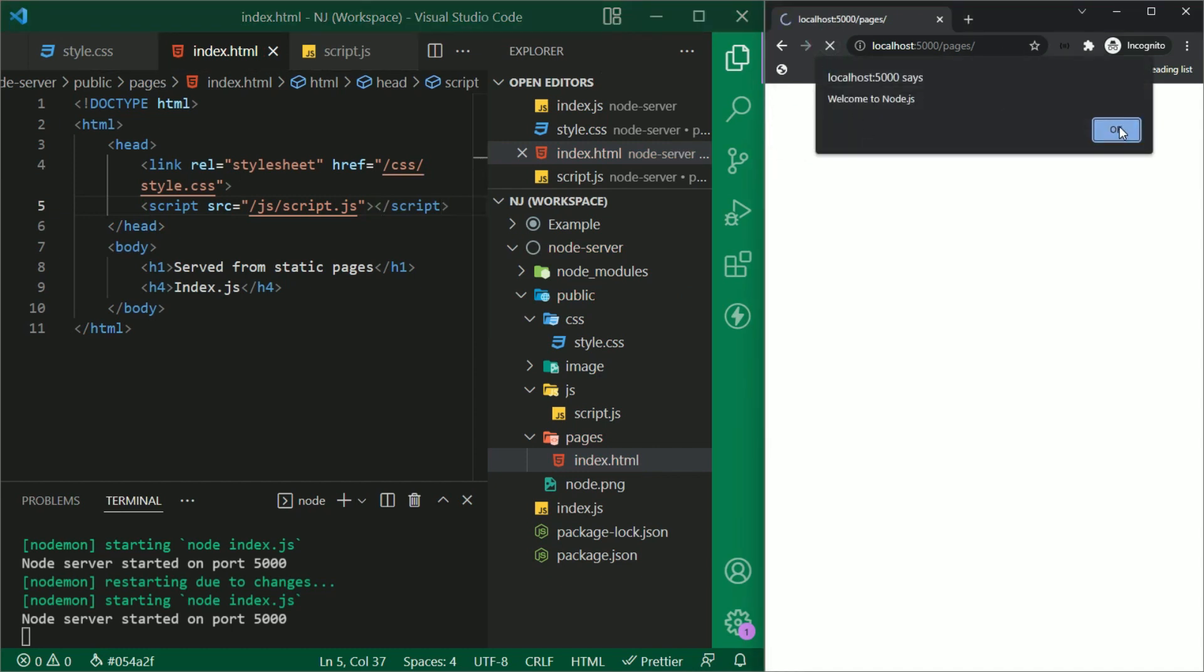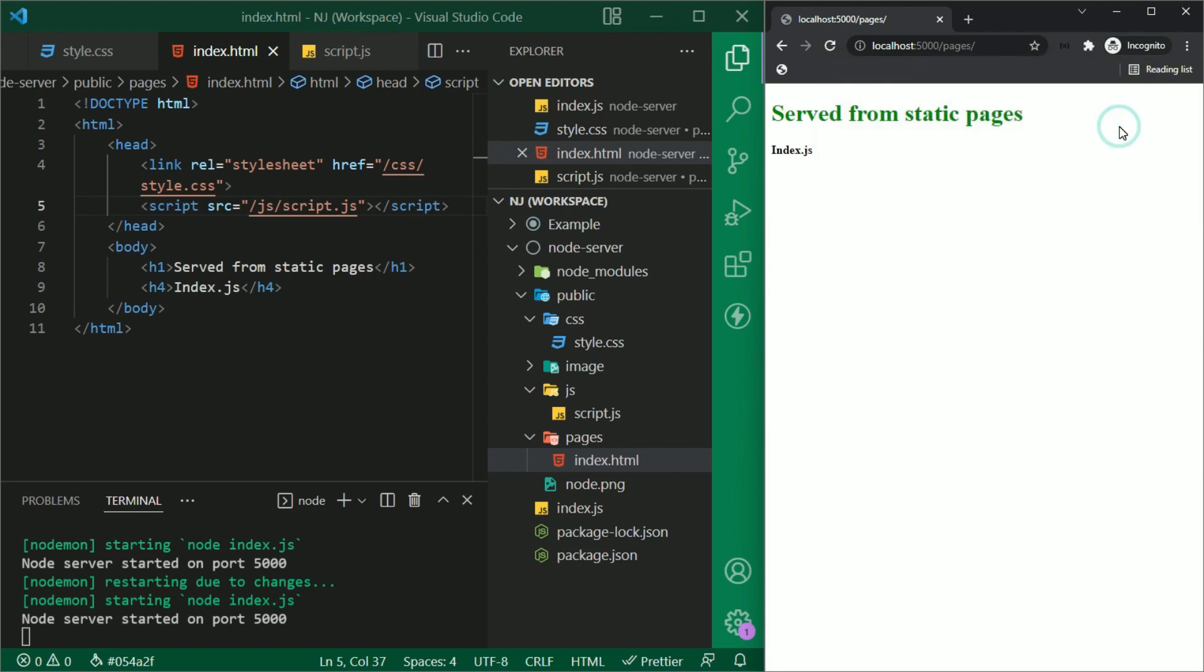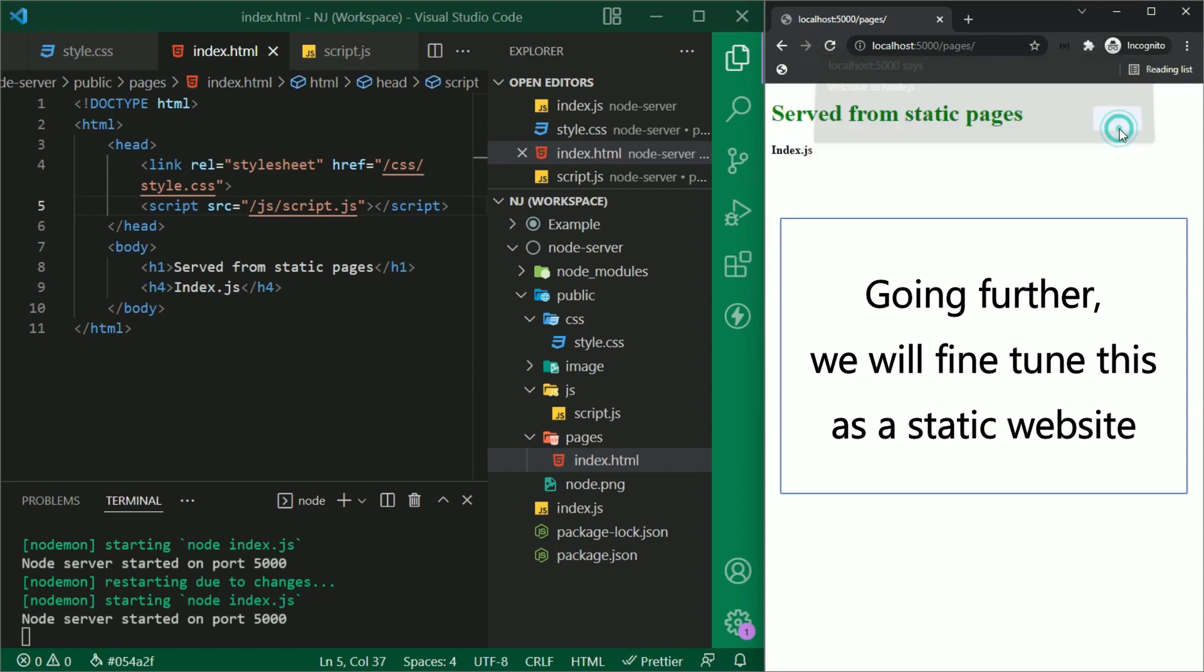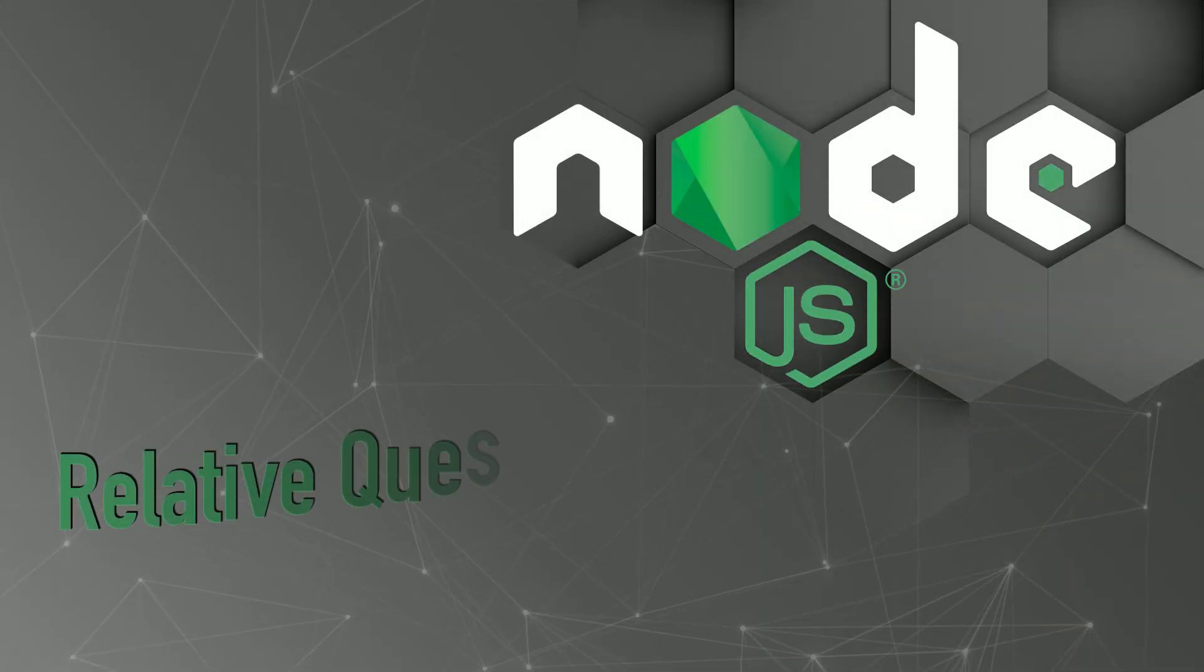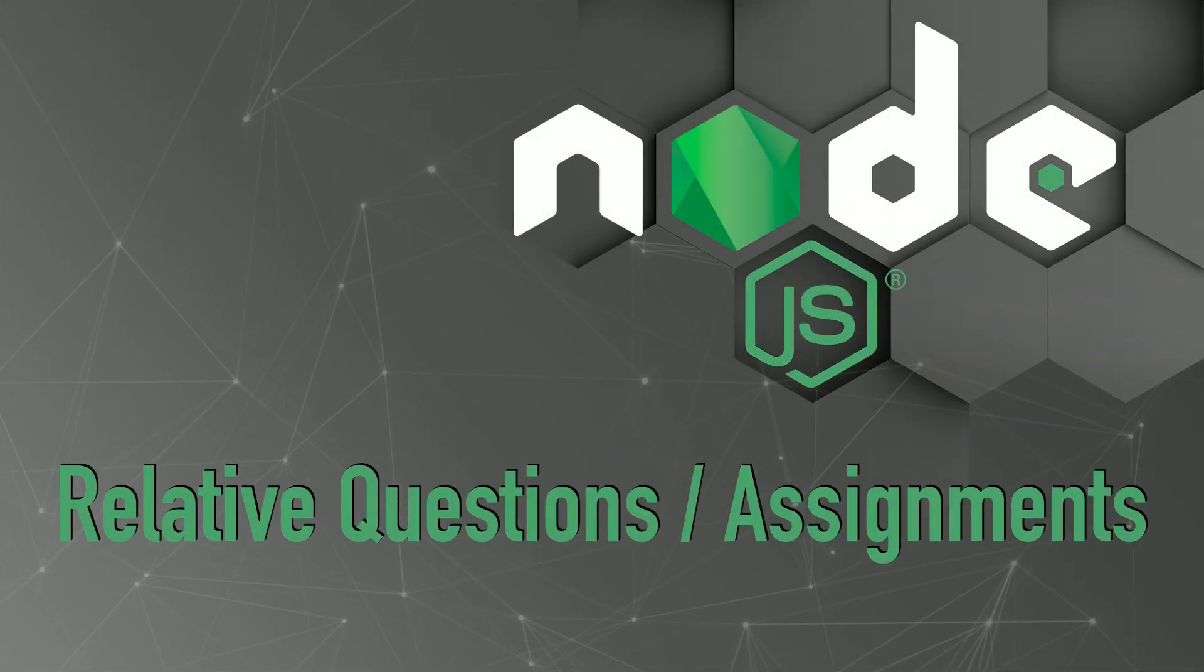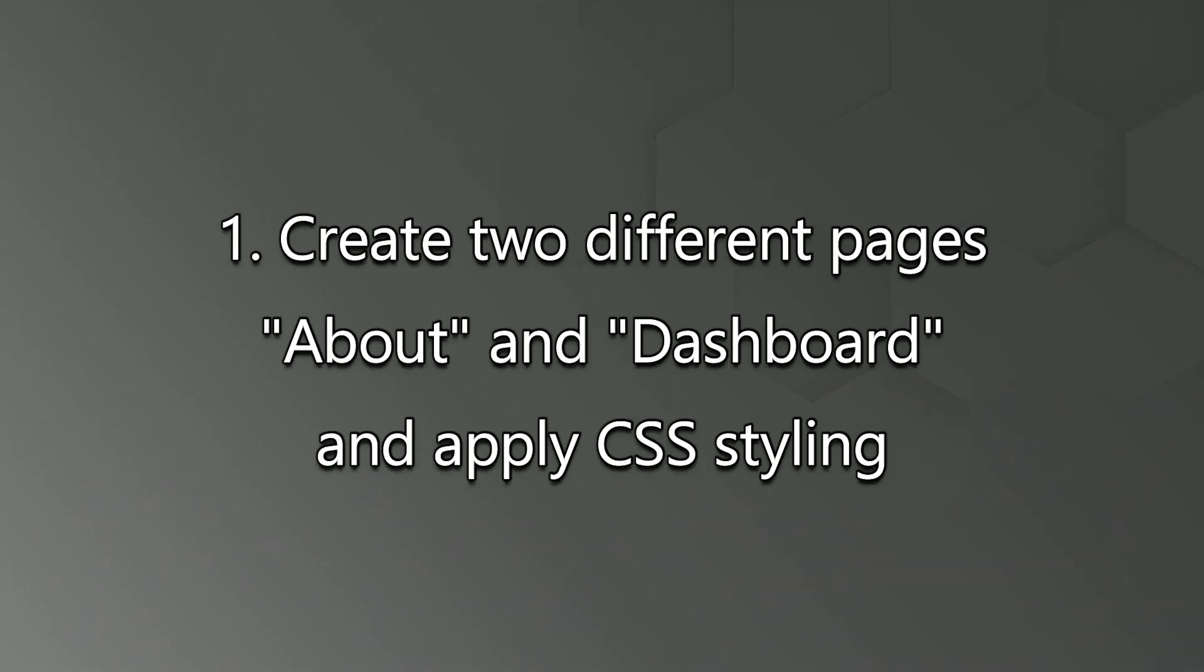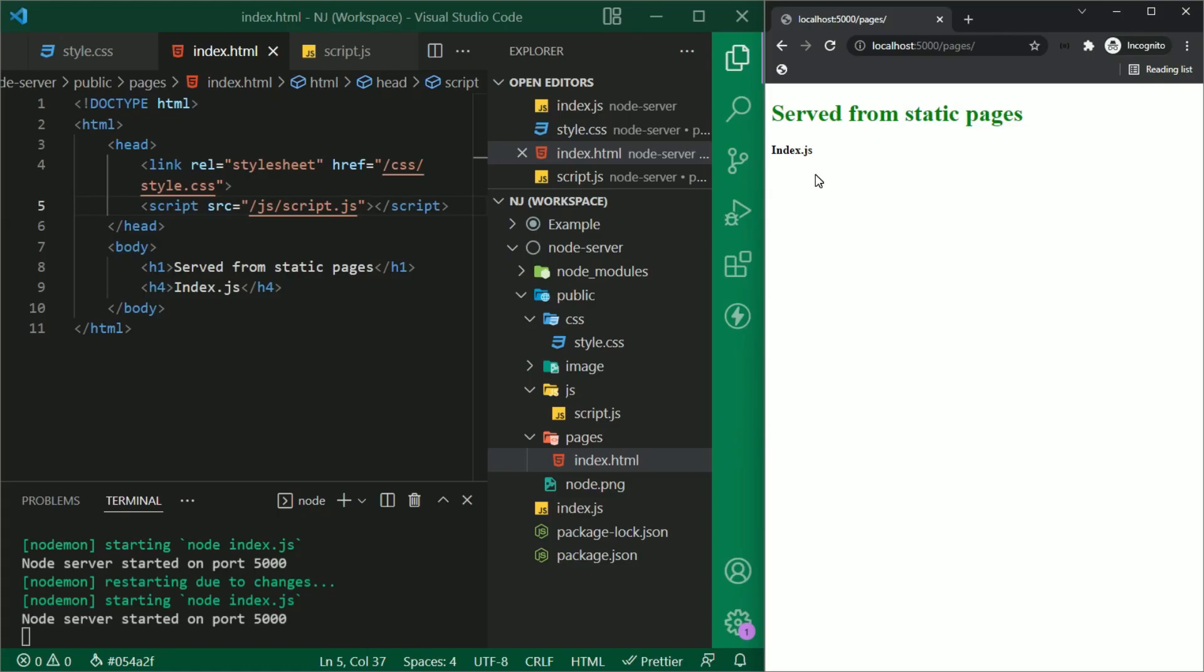So this is how we serve static files in Node.js. Going further, we will fine tune this as a static website. Let's talk about the question and the assignment. The assignment should have two different pages about and dashboard and apply CSS styling. Alright, so let's begin.